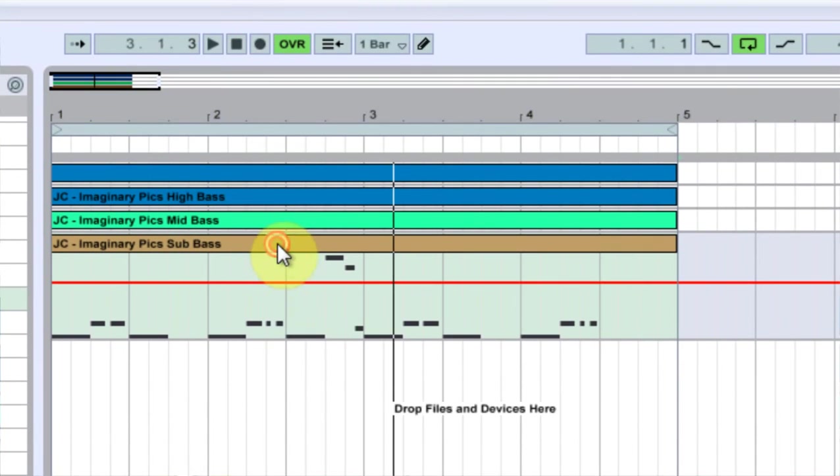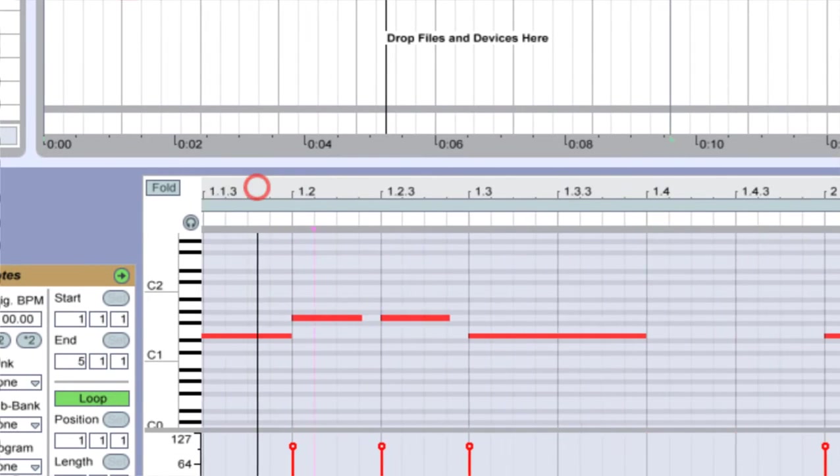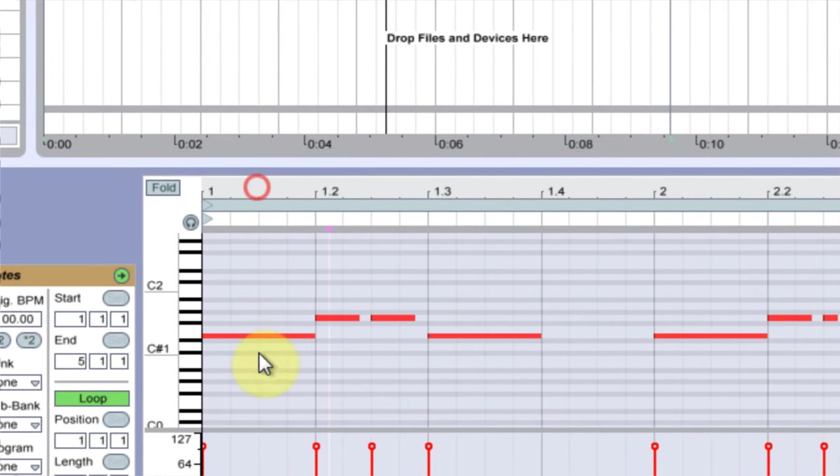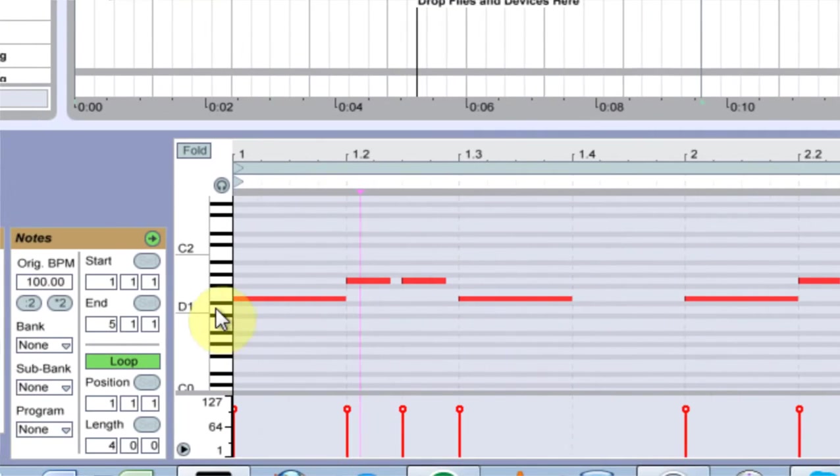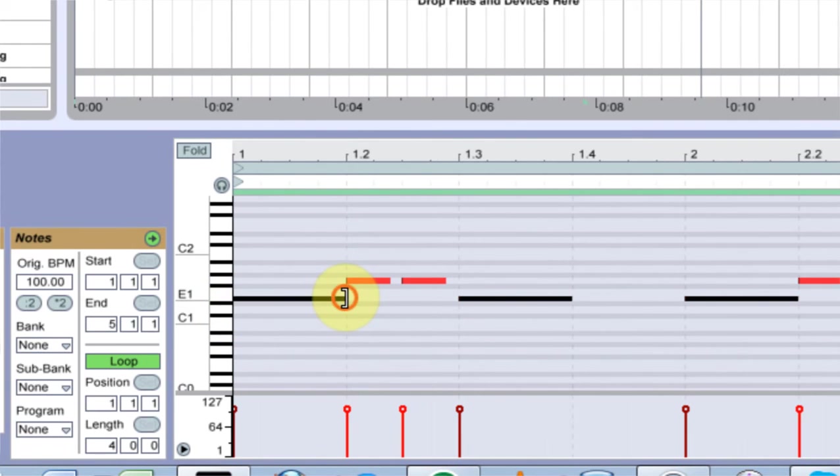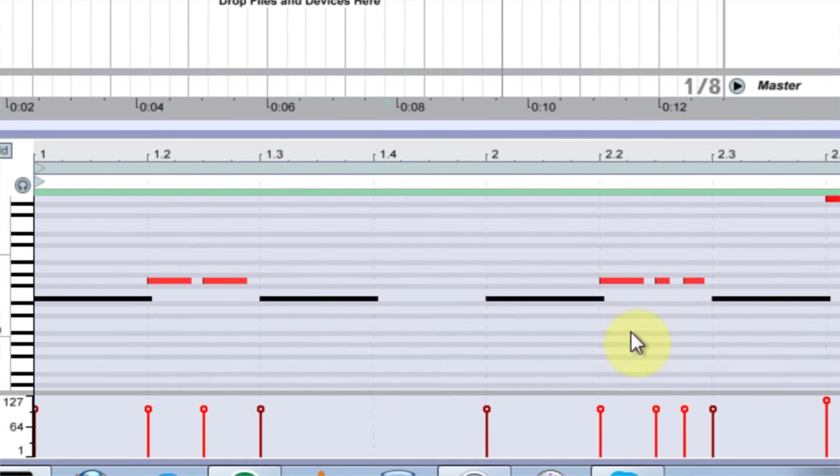And it's not really gliding because there's no overlapping of the notes. So what I do is go turn the grid off, select this, and just kind of drag it over just a tad. And then you'll hear it glide up to this note.